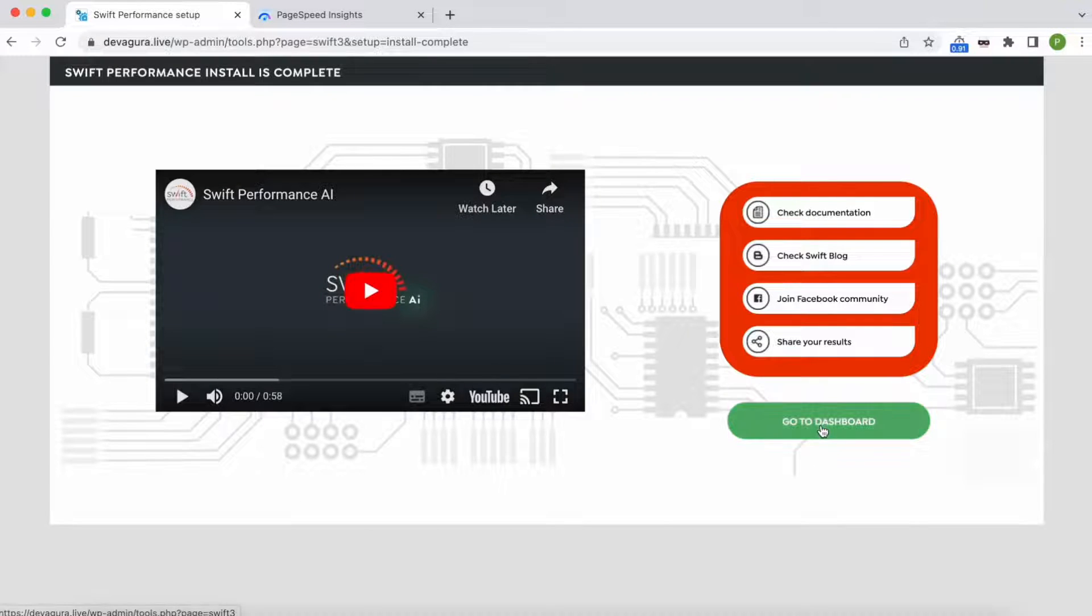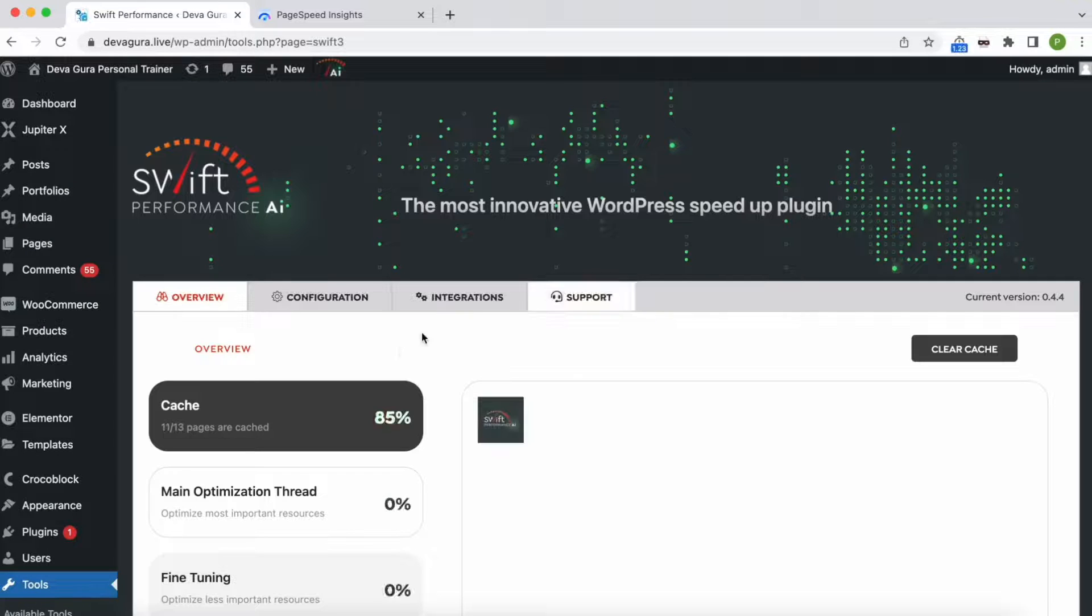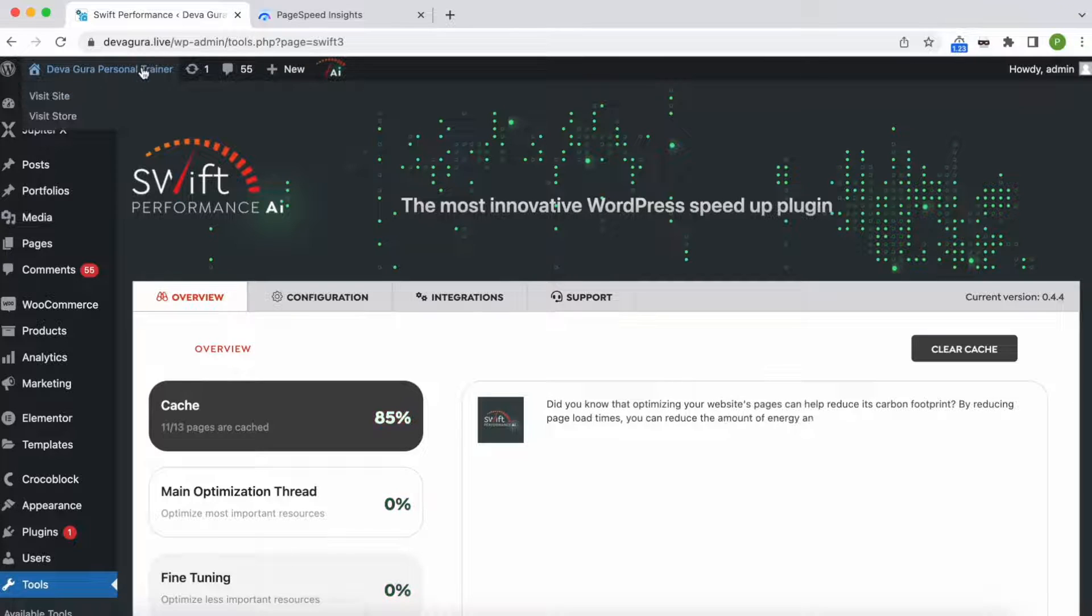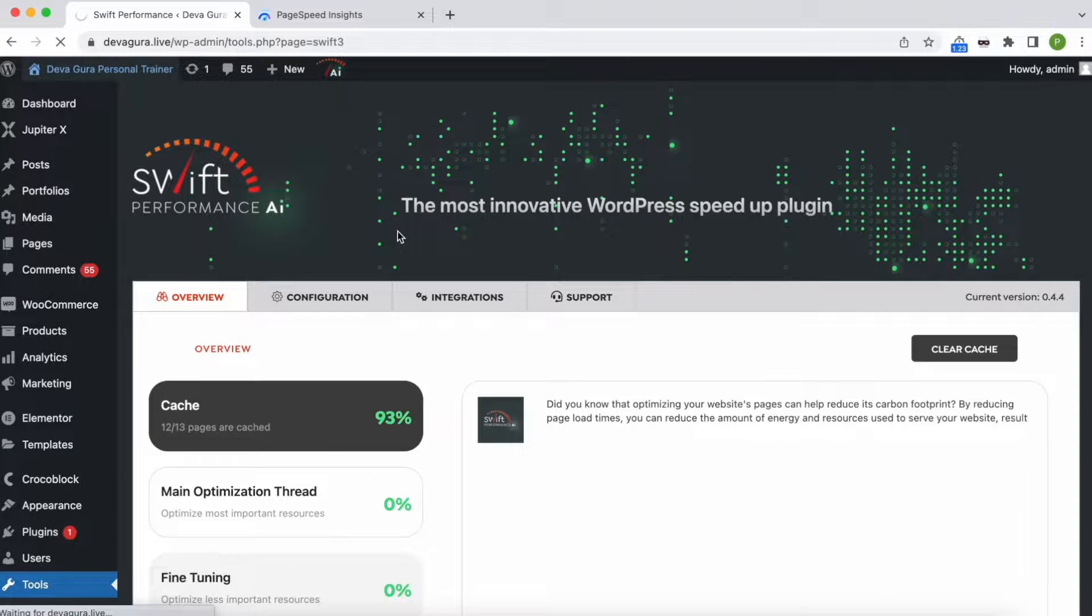We're all done. As we can see, the preload caching is already running and it's almost finished.